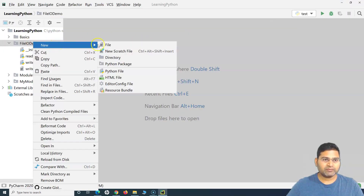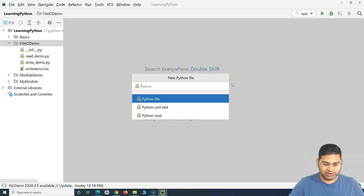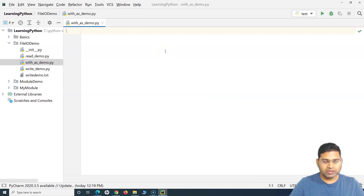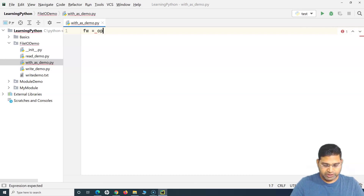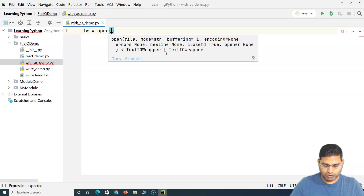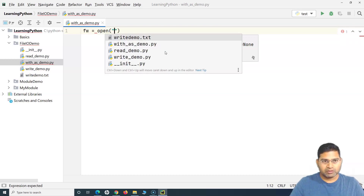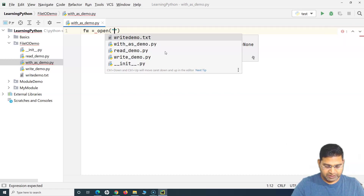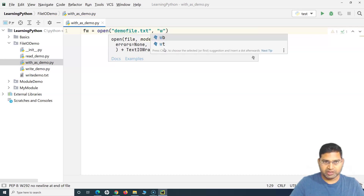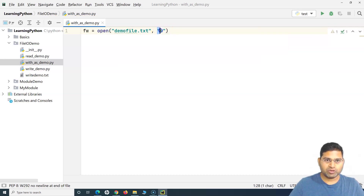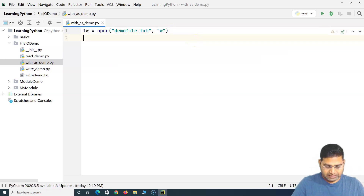Let's first understand some of the disadvantages and why we need to use the 'with' keyword. I'll name the file 'with_as_demo'. Usually, in order to write a file and then read the same file, I'll create a variable 'file_writer' and use the 'open' method, providing the name of the file — 'demo_file.txt' — and the mode as write, or 'w'.